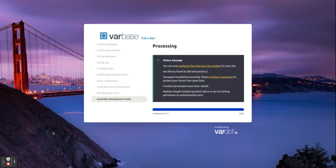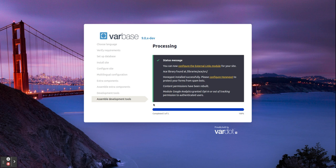Hello, this is Rajab Nadjshah, technical product lead at Vardot. When we install Varbase, at the last step of the installation using the assembled Roman tools, when we finish we will be directed to a page like this.